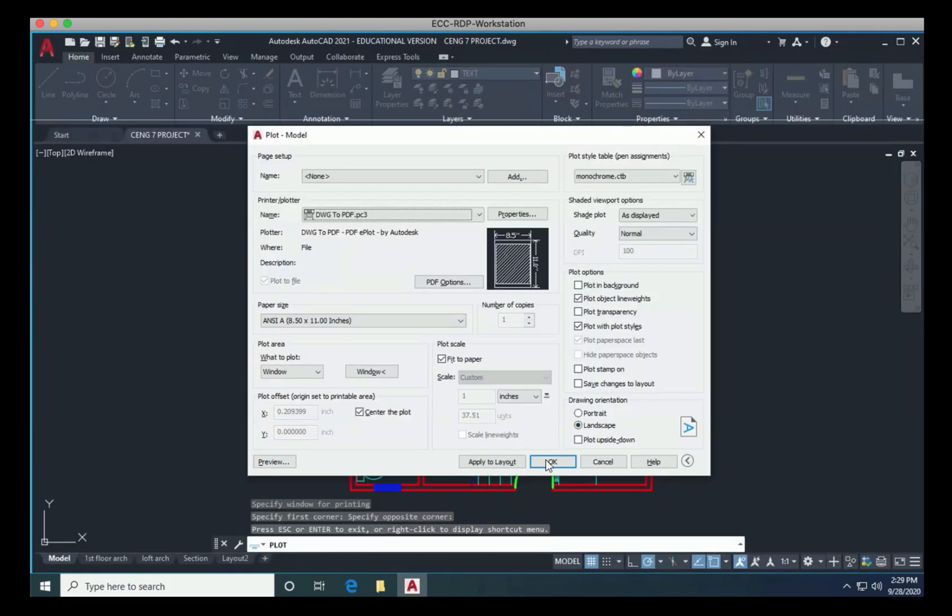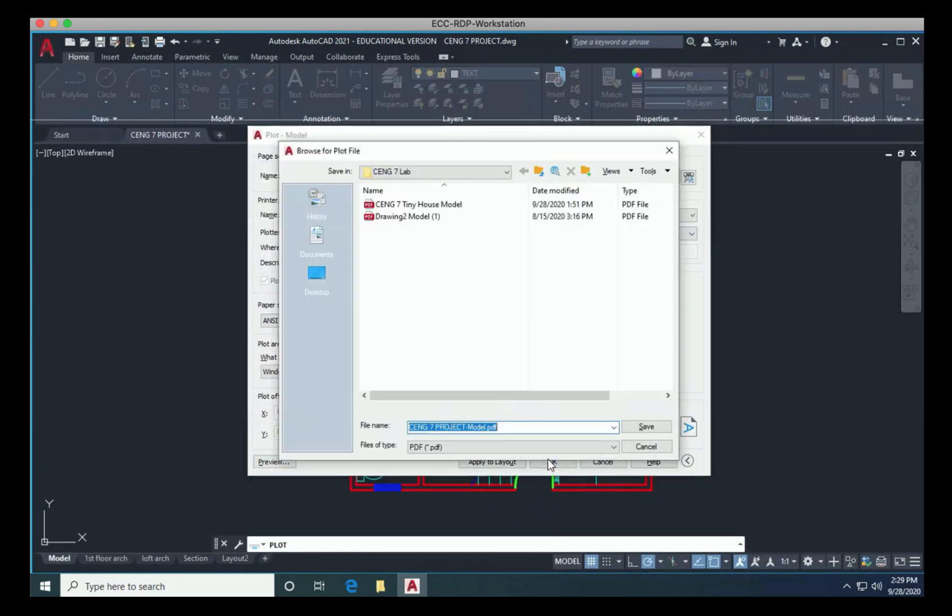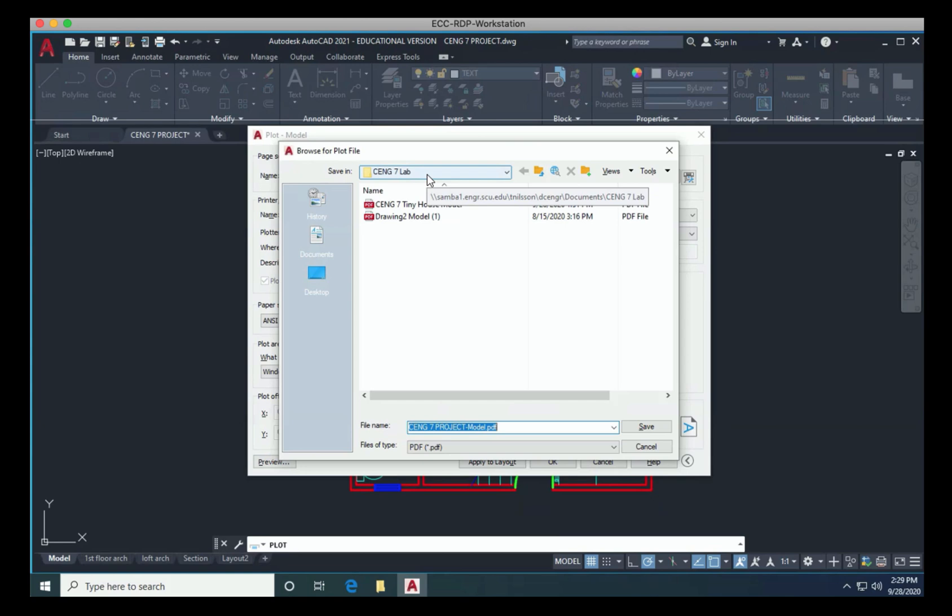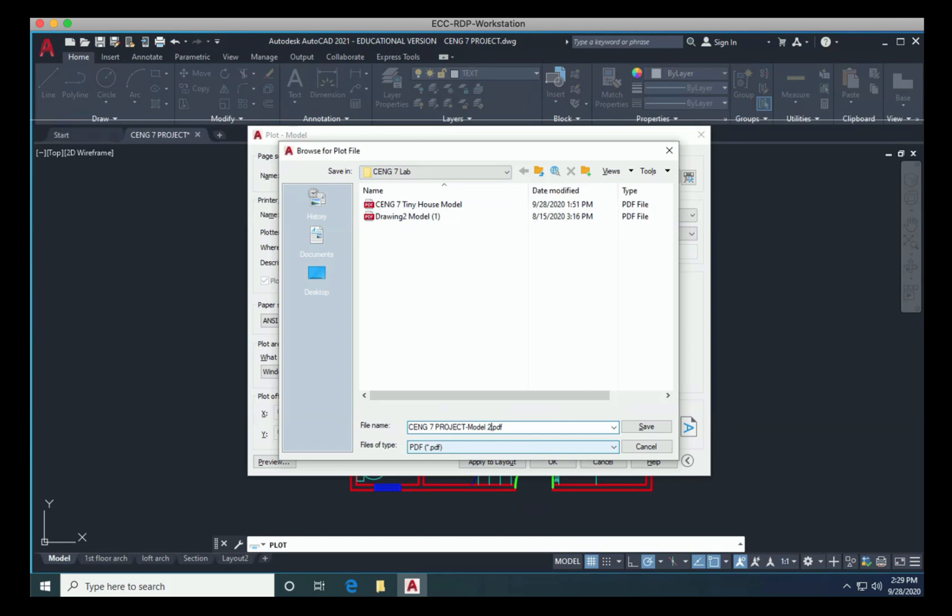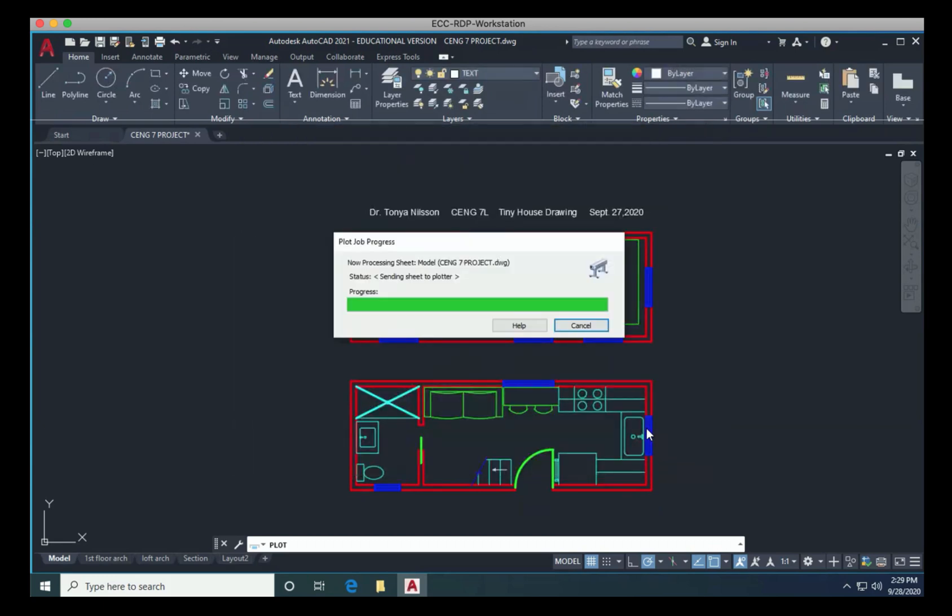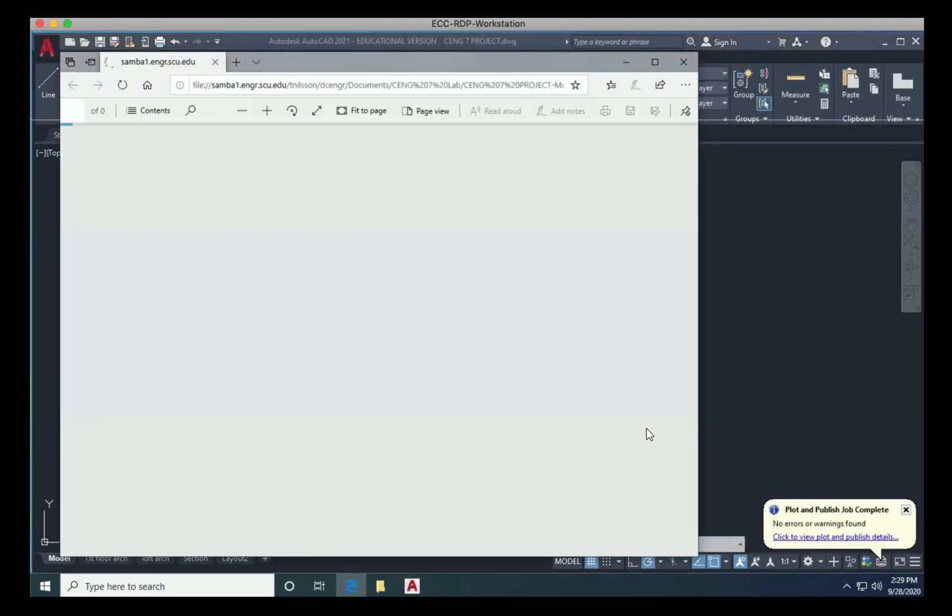And then you can simply choose OK. It should actually bring you up to your documents. And hopefully if you haven't been saving, you've created a CENG7 lab folder inside of your documents folder. And then you can put in a tiny house model name, looks like I've done this already. So we'll just call it two. And it should also display your drawing for you.